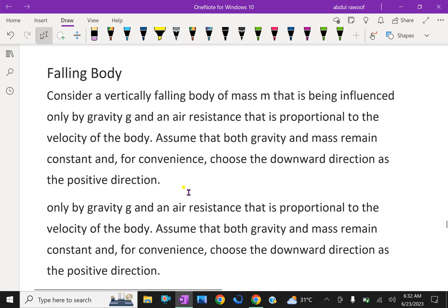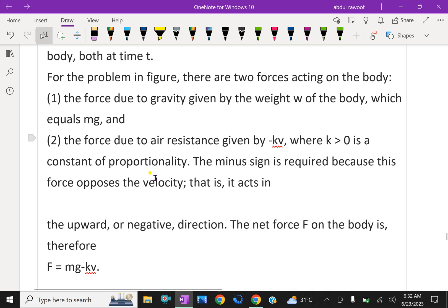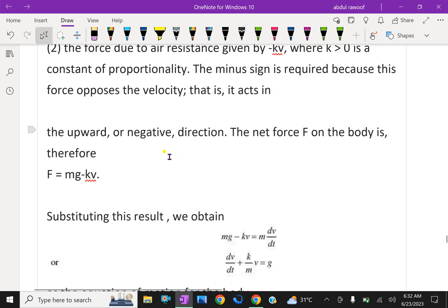Here mg acts downward. The second force is due to air resistance, given by minus kV, because we are choosing downward as positive — the air resistance acts upward, hence negative — where k is greater than zero, a constant of proportionality. The minus sign is required because the force opposes the velocity. Therefore, the net force F on the body is F equals mg minus kV.